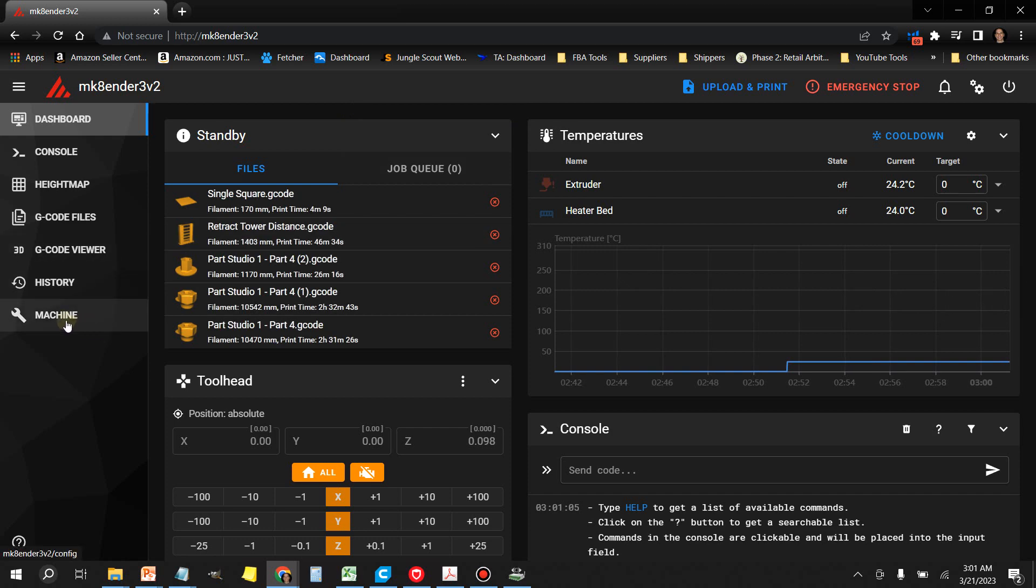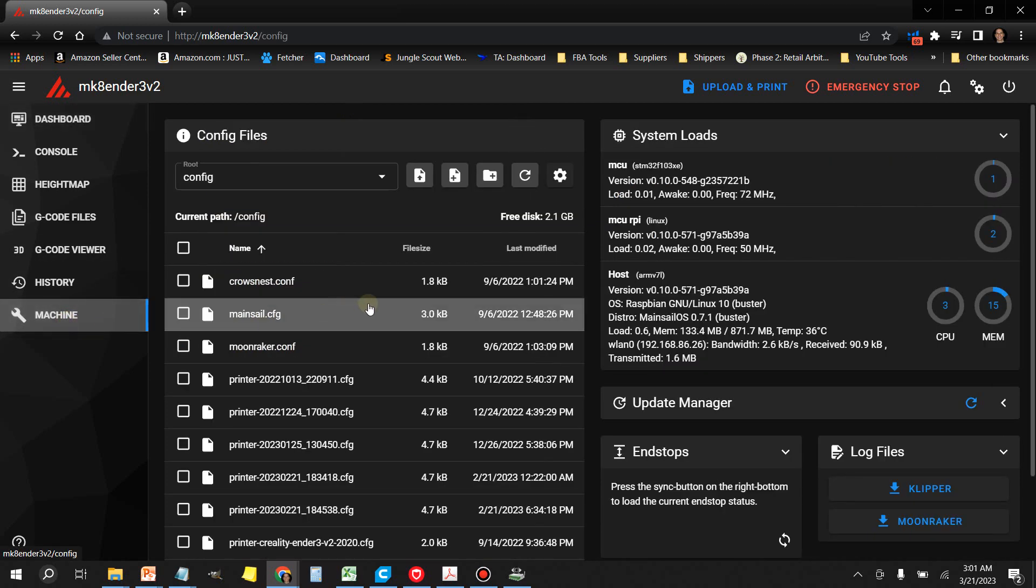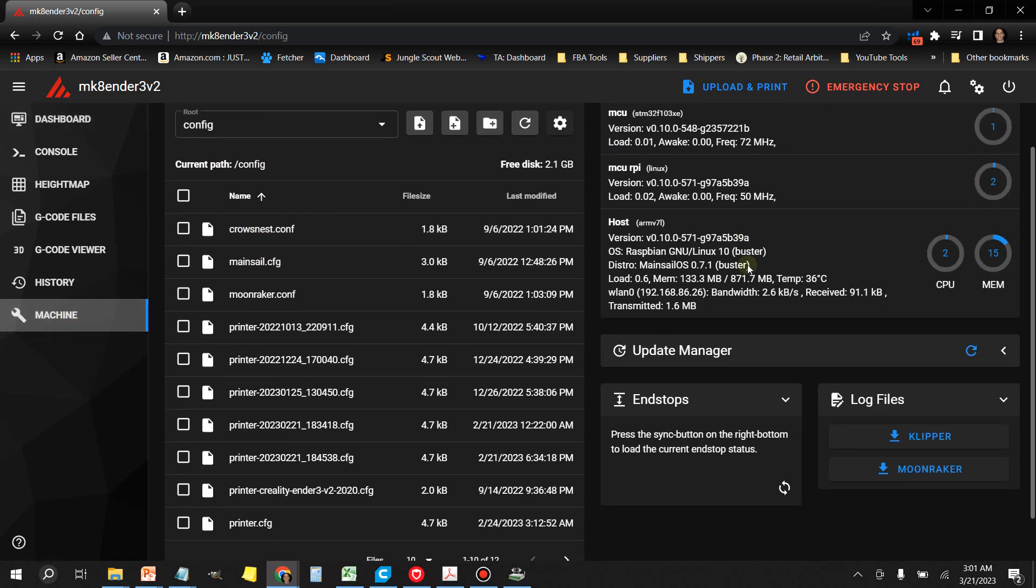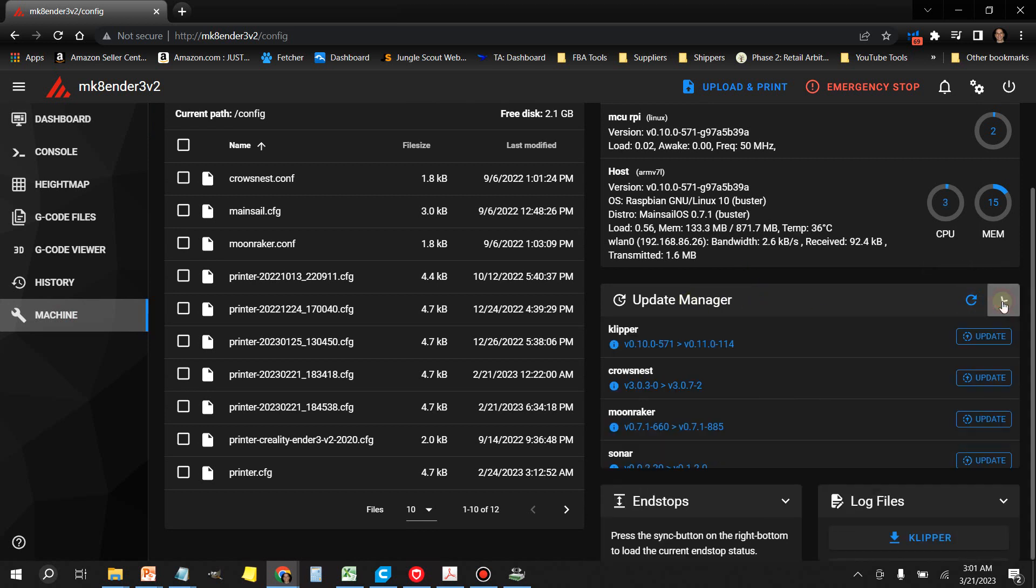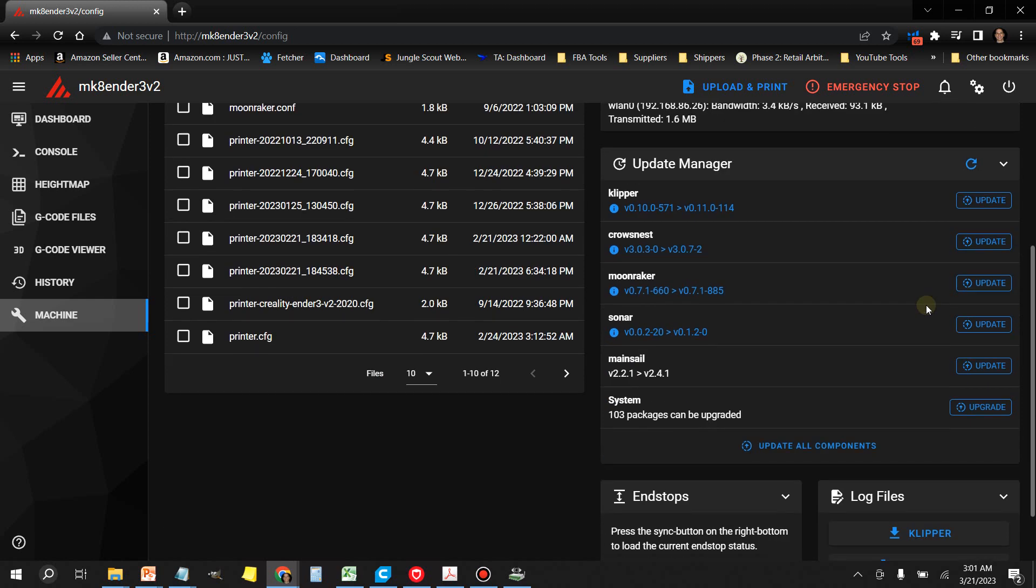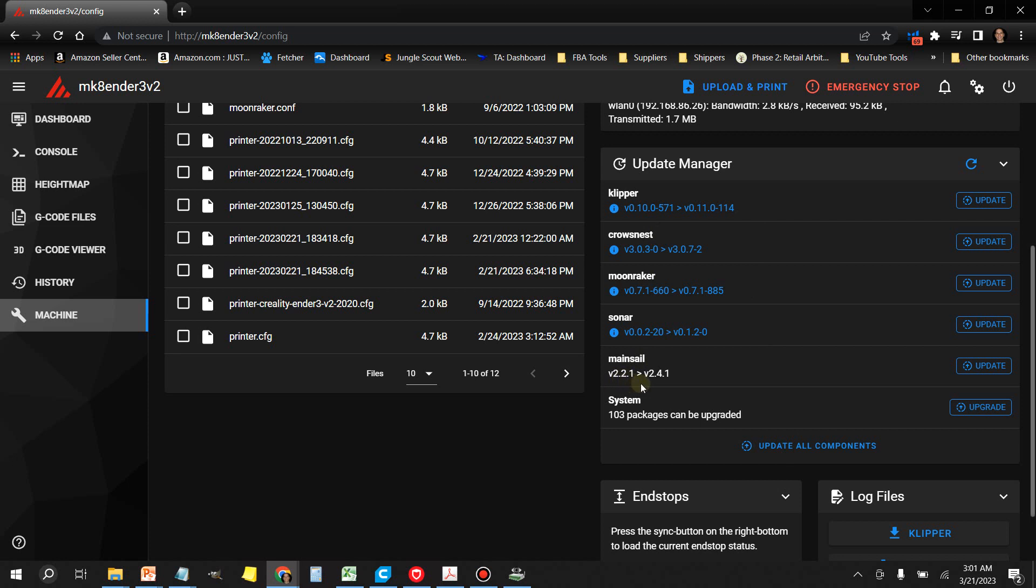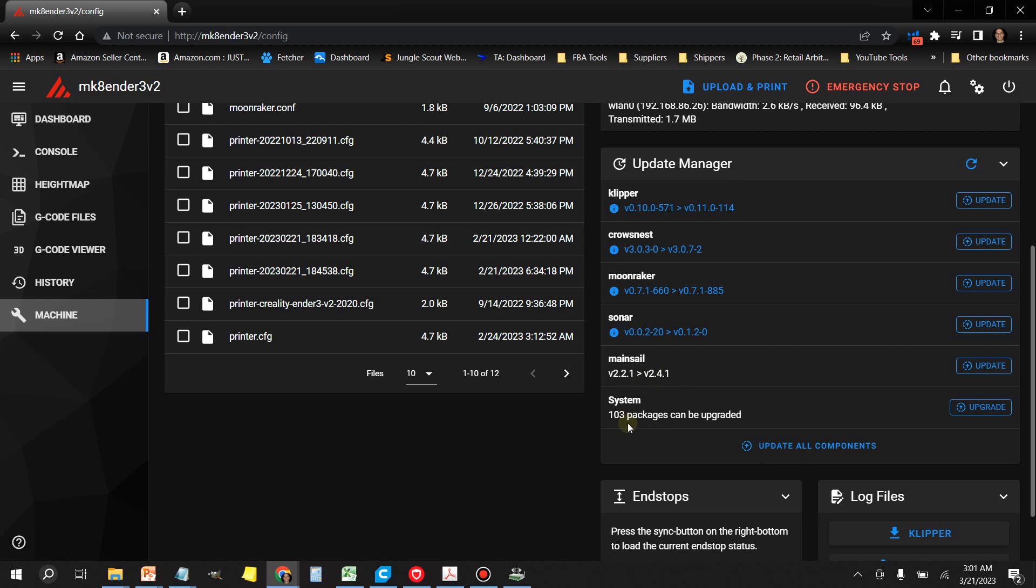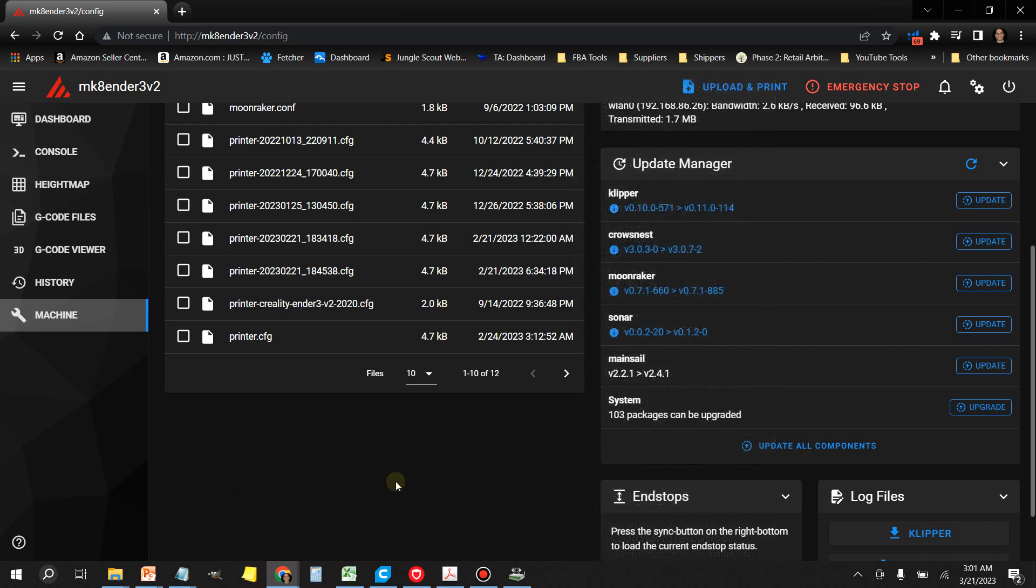In the Update Manager, you want to click this little arrow and it's going to show you all the current updates available. Right now I'm running Mainsail version 2.2.1, which was the version available at the time of setting up this printer, but you can see there's a lot of updates. There's 103 packages that can be upgraded, so I'm going to go ahead and click on Update All.